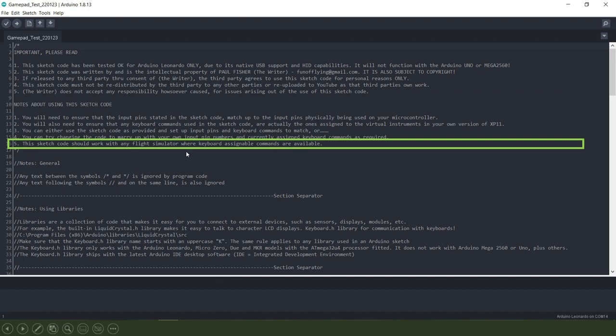The code will however work or should work with any flight simulator and I've certainly tested it in X-Plane 12 and also Microsoft 2020 and it seems to work okay with both of those.